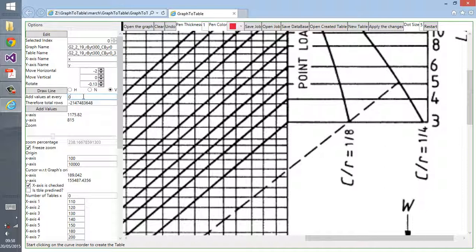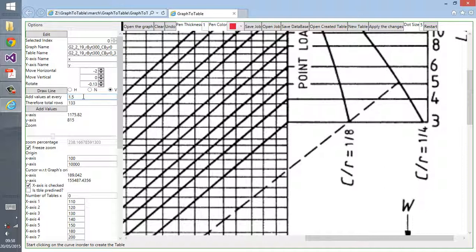Now we have to add values at every, for example, how many points we would want in total. If I put at every 0.5, you can see at every 1 it would be 200. At every 1.2 it would be 166.